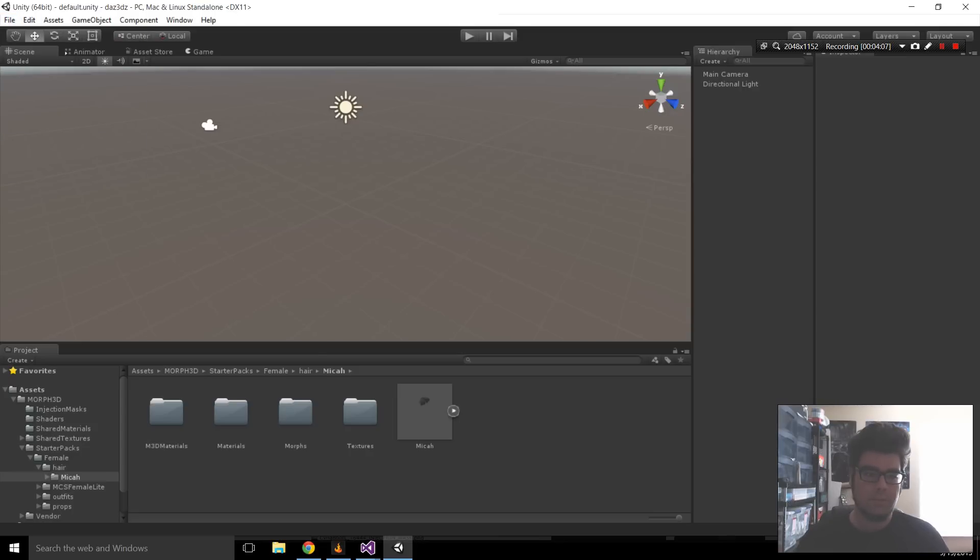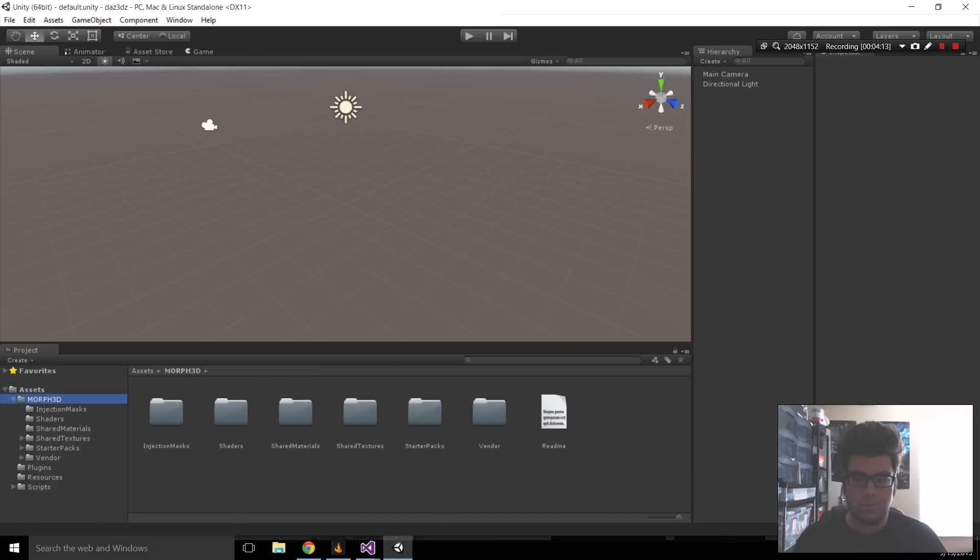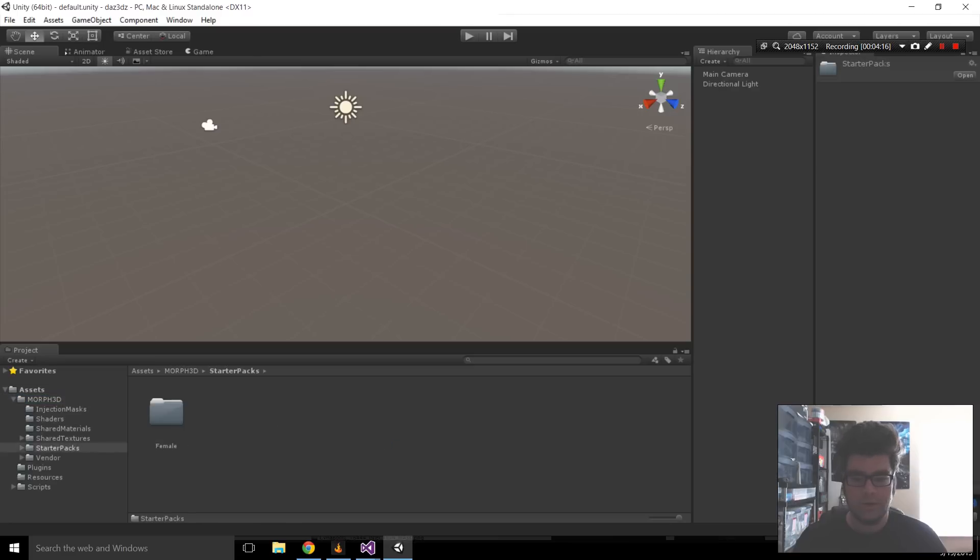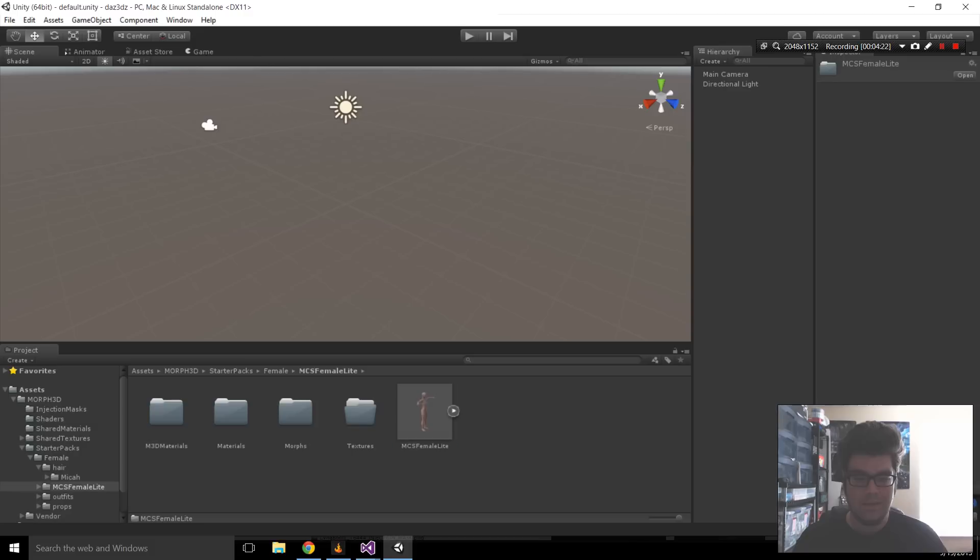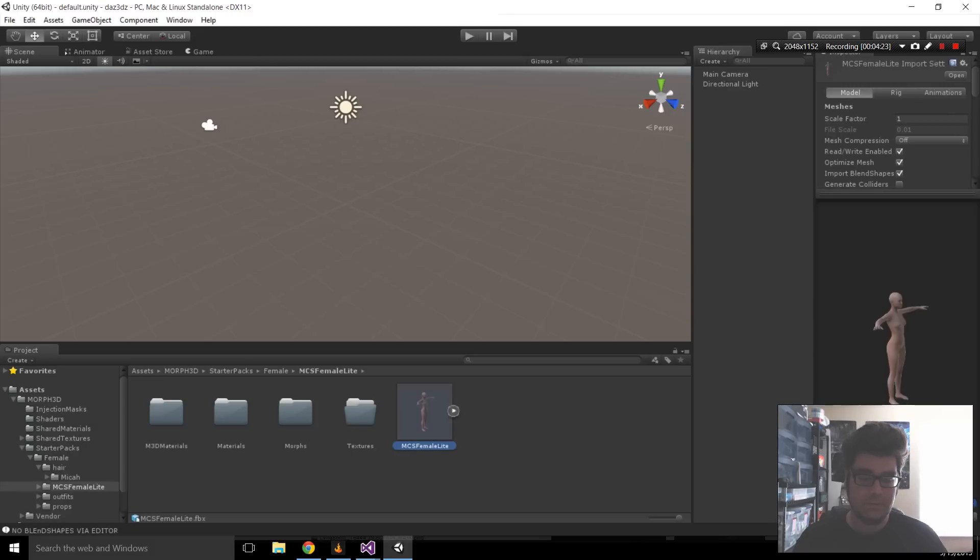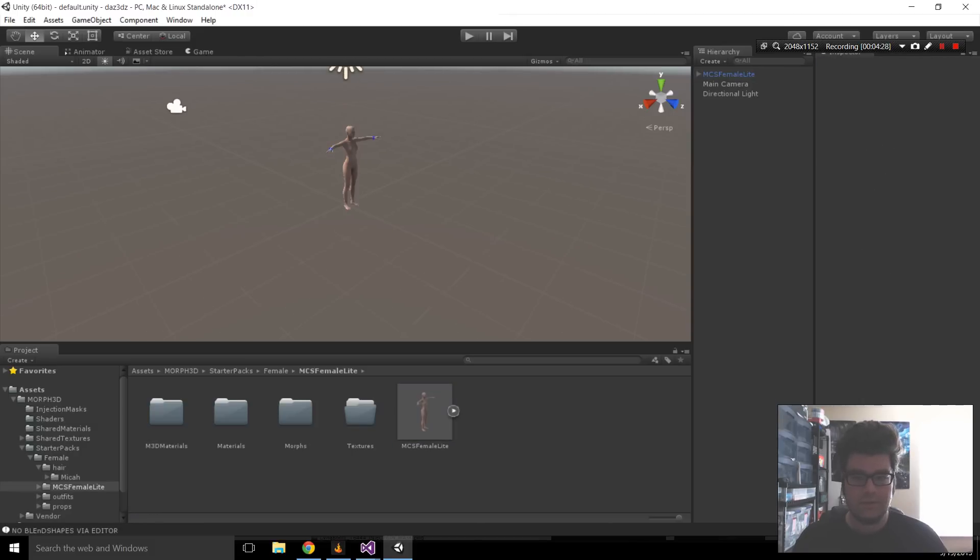All right. So, with everything imported, now's the time where we can bring the character in. In the hierarchy, I'm going to the Morph 3D folder. Under here, Startup Packages, Female, and then MCS Female Lights. And there's the model. So, we're just going to left-click, drag, and drop it right onto the canvas.